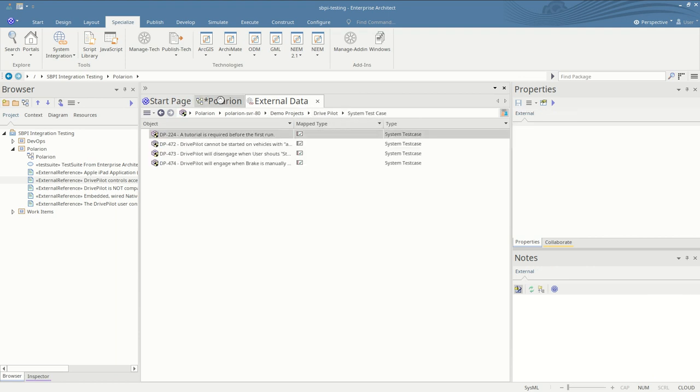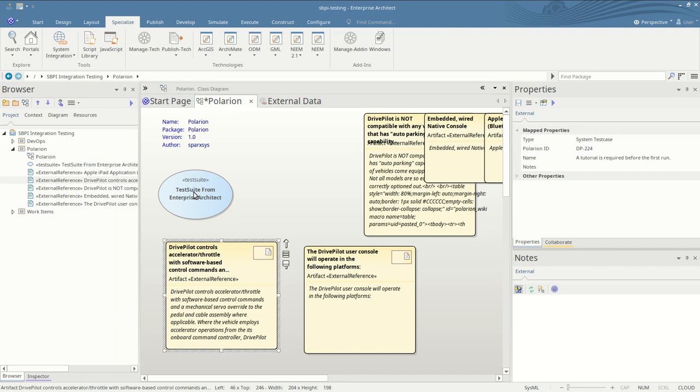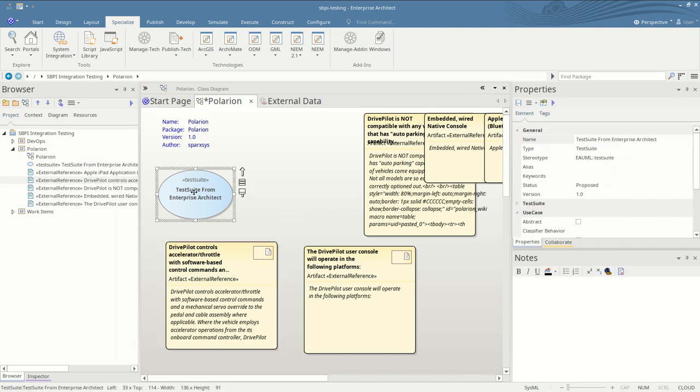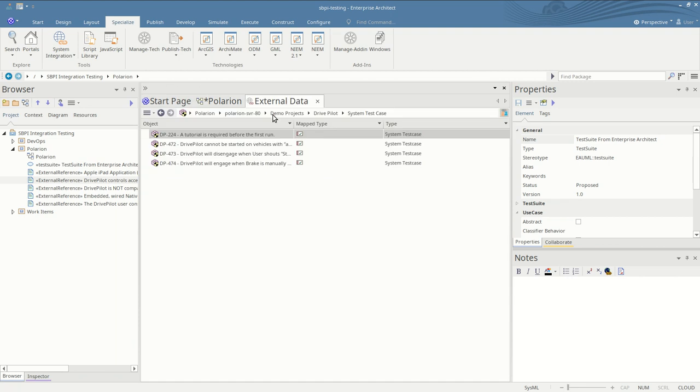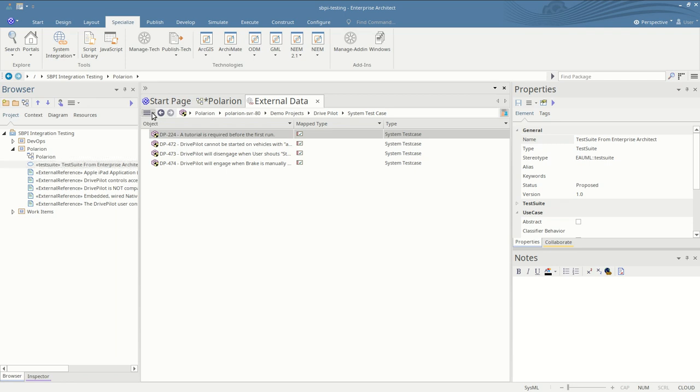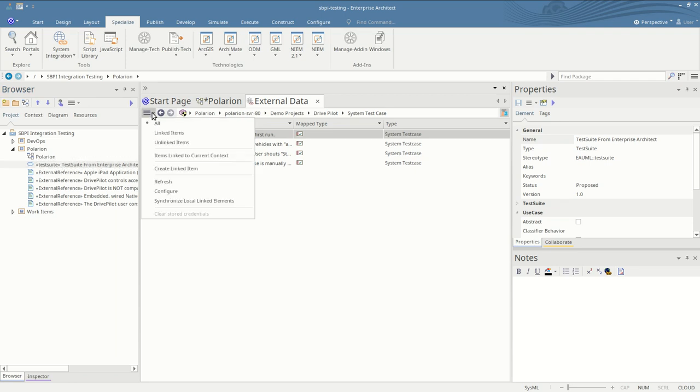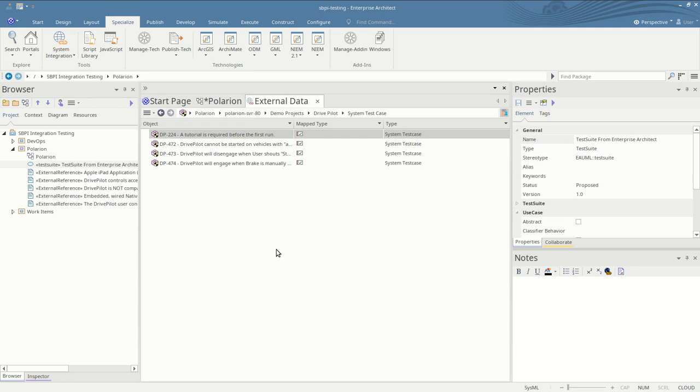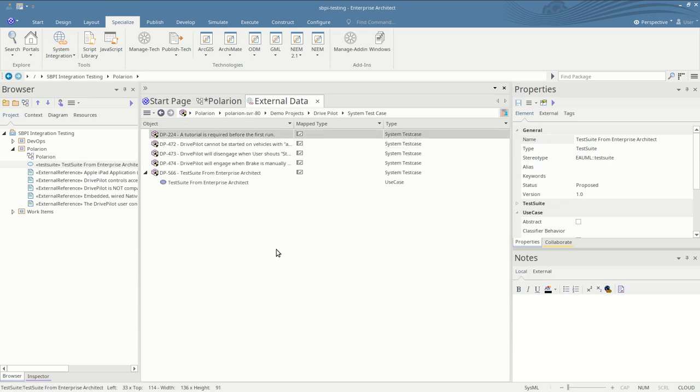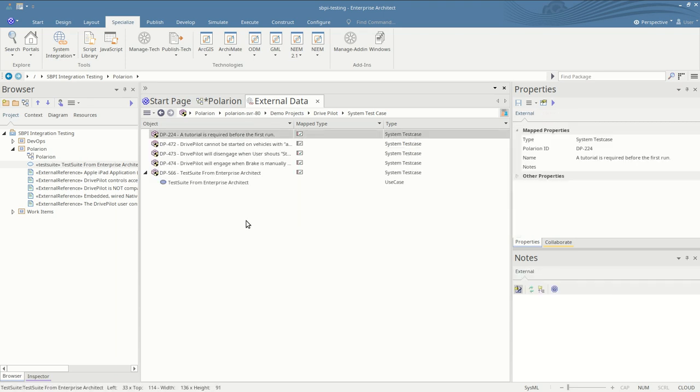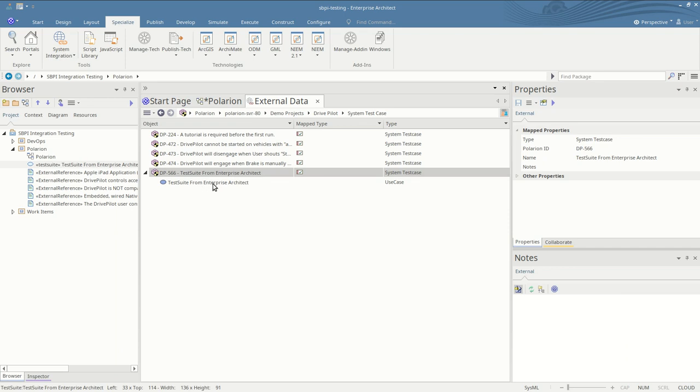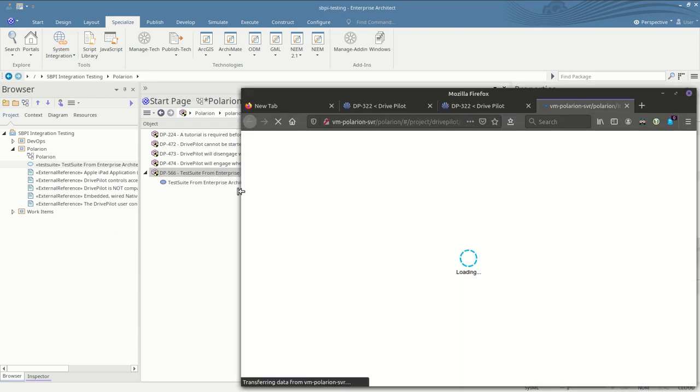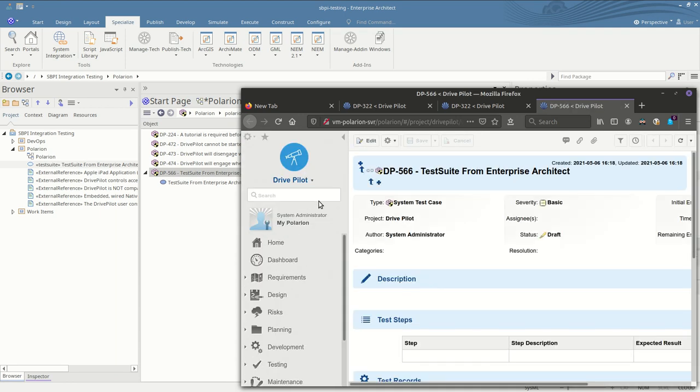We'll go into system test case this time because we have an item in EA that we want to create in Polarion. The way you can do that is load up where you want the item to go, select the Enterprise Architect element, from the menu up here create linked item, and this will make a new item inside Polarion. So here's our new item in Polarion linked to our Enterprise Architect item. Again we can open that in the web browser to view and make changes as required.